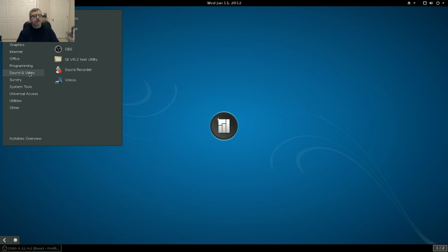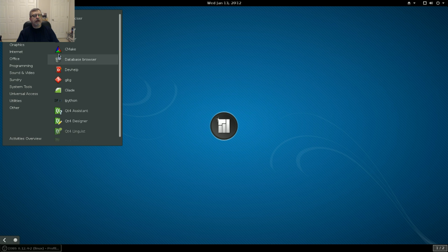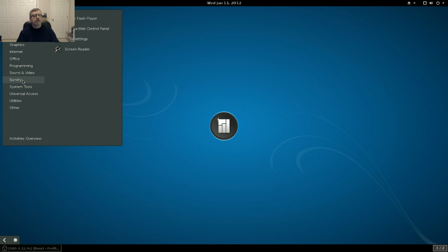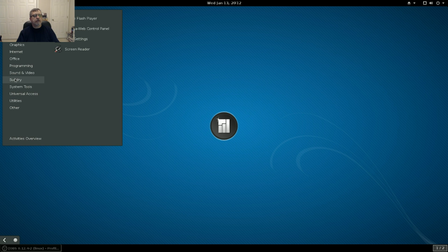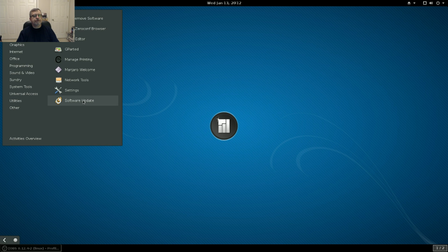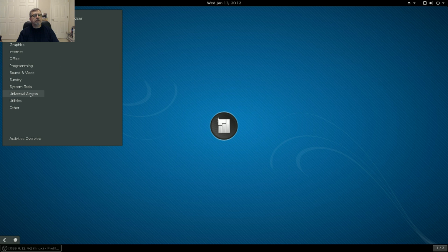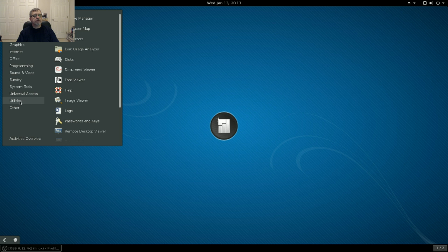Sound and video. I installed OBS. Cheese, Bracero, all of that came out of the box. Then you've got print settings, ICT web control, Adobe Flash, and the screen reader, system tools, software update settings, network Manjaro manage printing, G parted, and let's see, X exerciser for universal access.